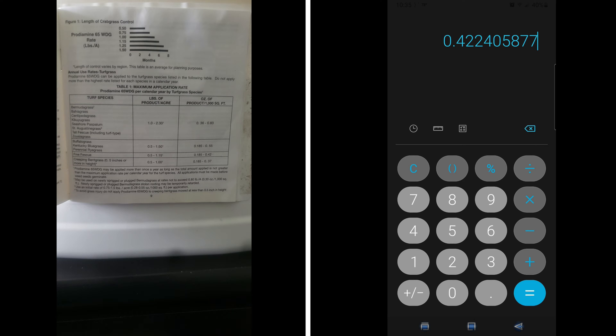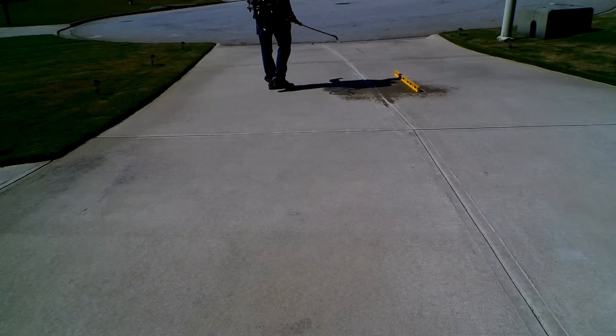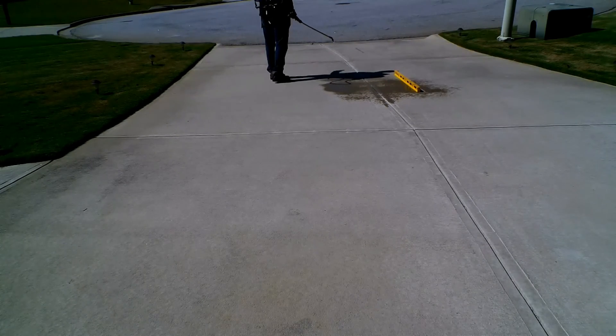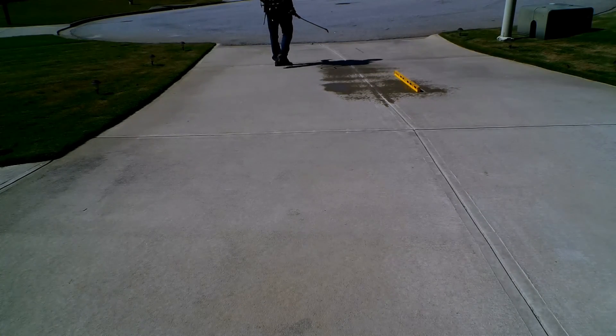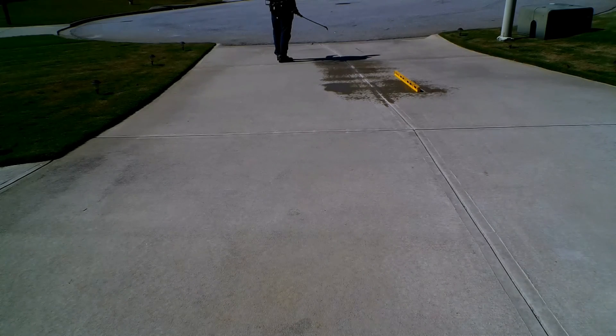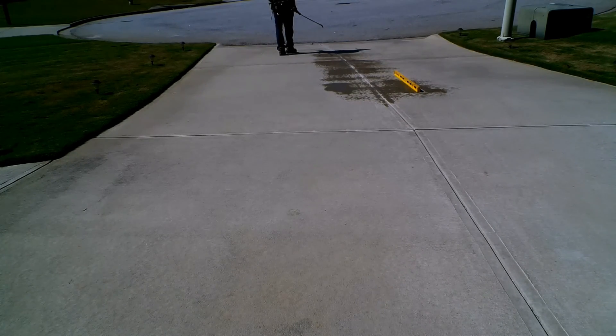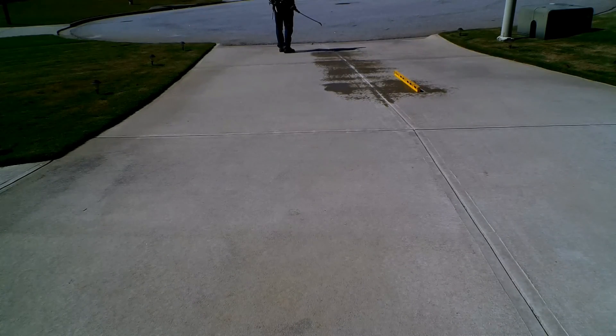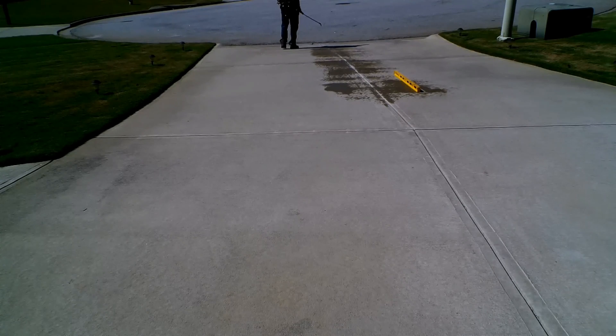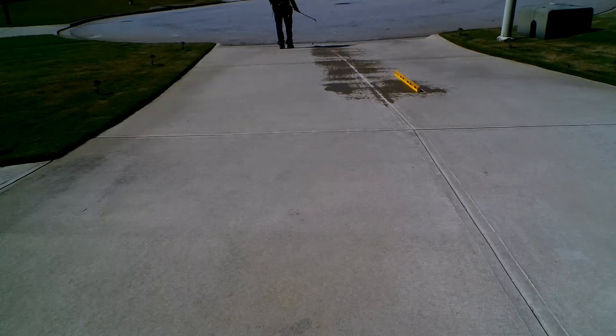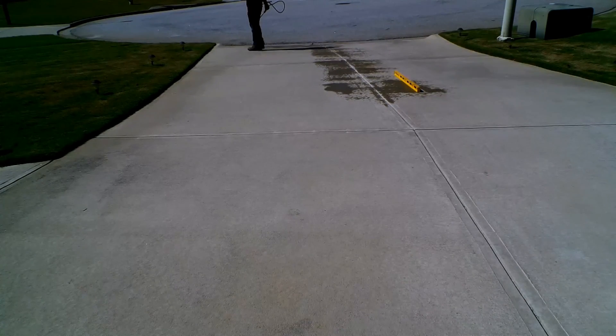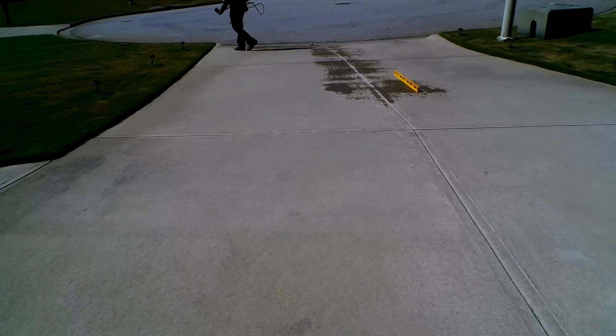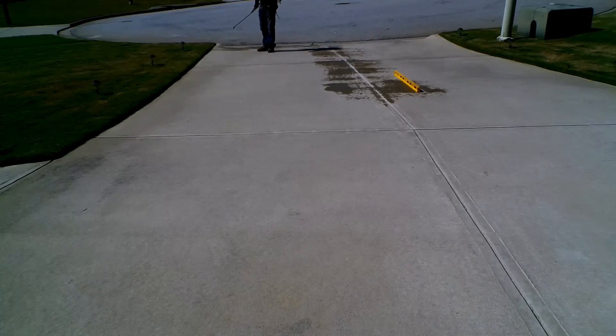Just remember you still need to calibrate your backpack sprayer. I can't do that for you, you need to do that for yourself. I'll link a description in the video that I made about backpack sprayer calibration right here. Just remember to read the label, follow all precautions, know your turf type, and know your yearly limit max. Thank you so much for watching, and I'll see you next time.